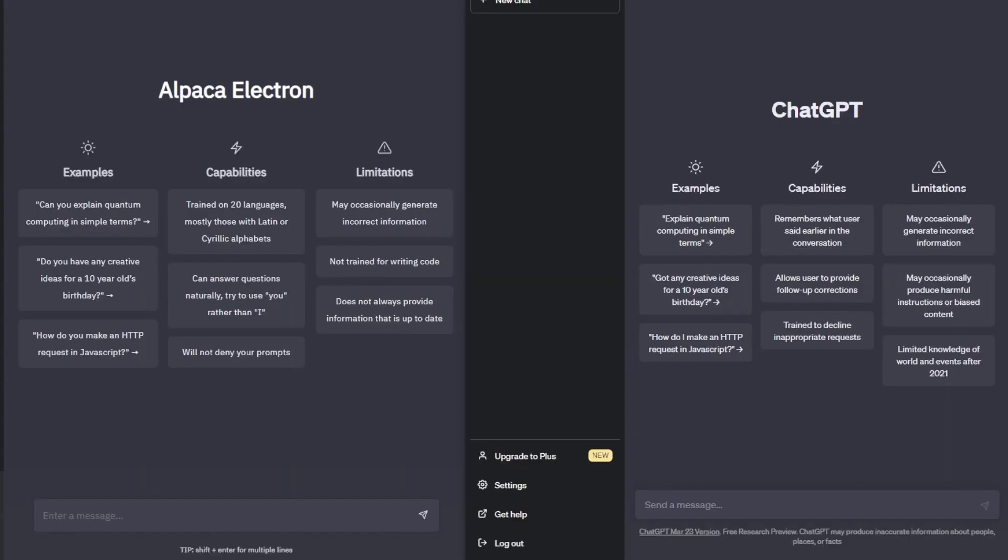Perhaps the most impressive thing about this is that it actually runs on your CPU instead of GPU and despite this it's still able to generate responses relatively quick. You're not waiting a minute or two to actually get a response. It comes back within like 5-10 seconds.